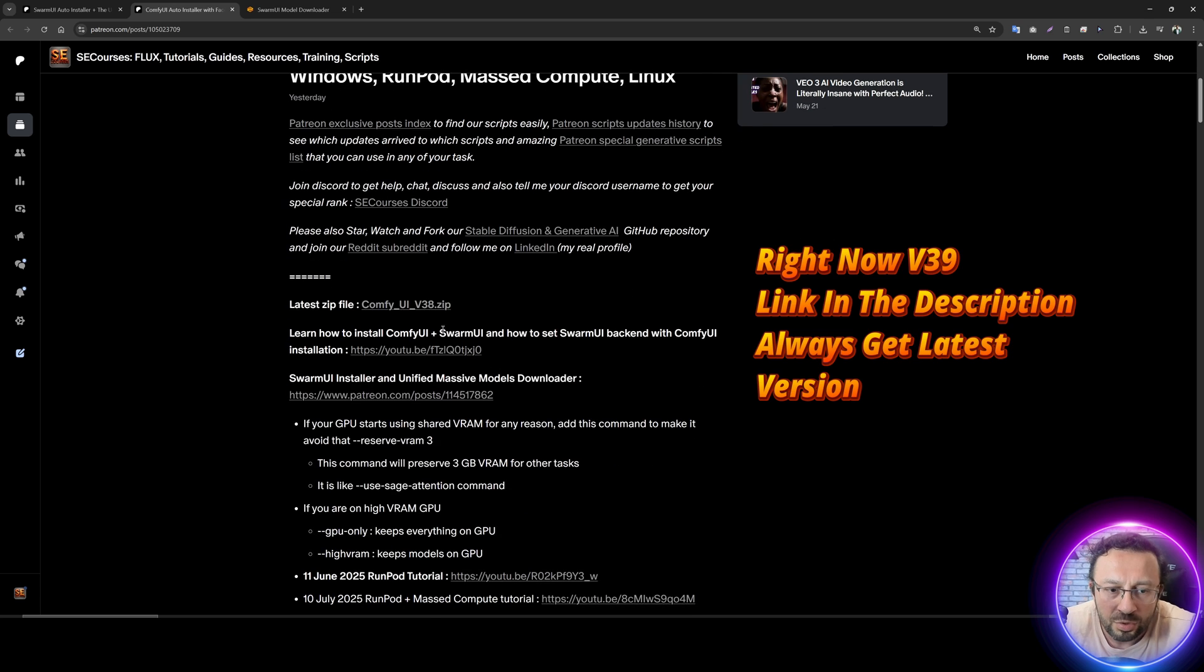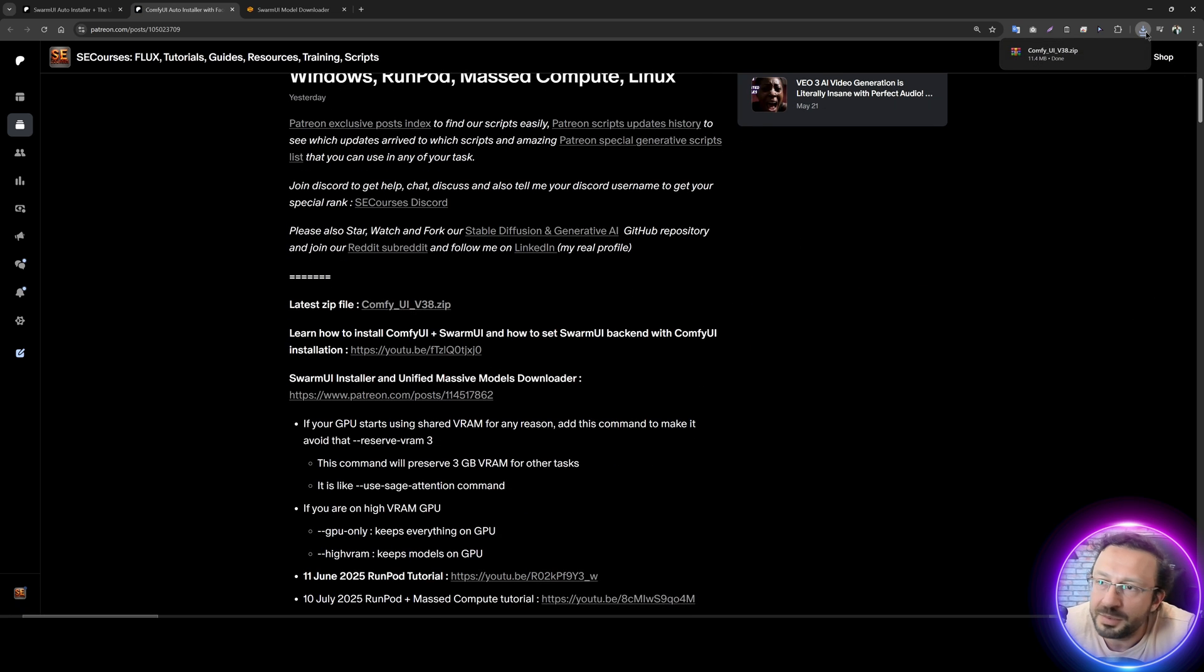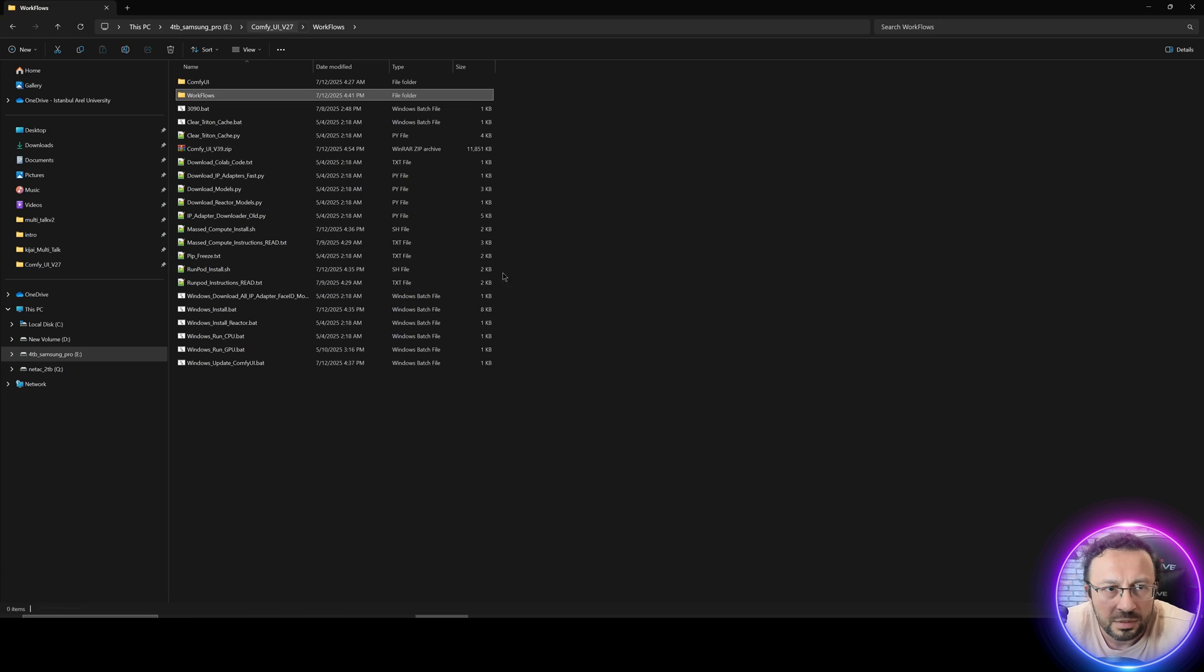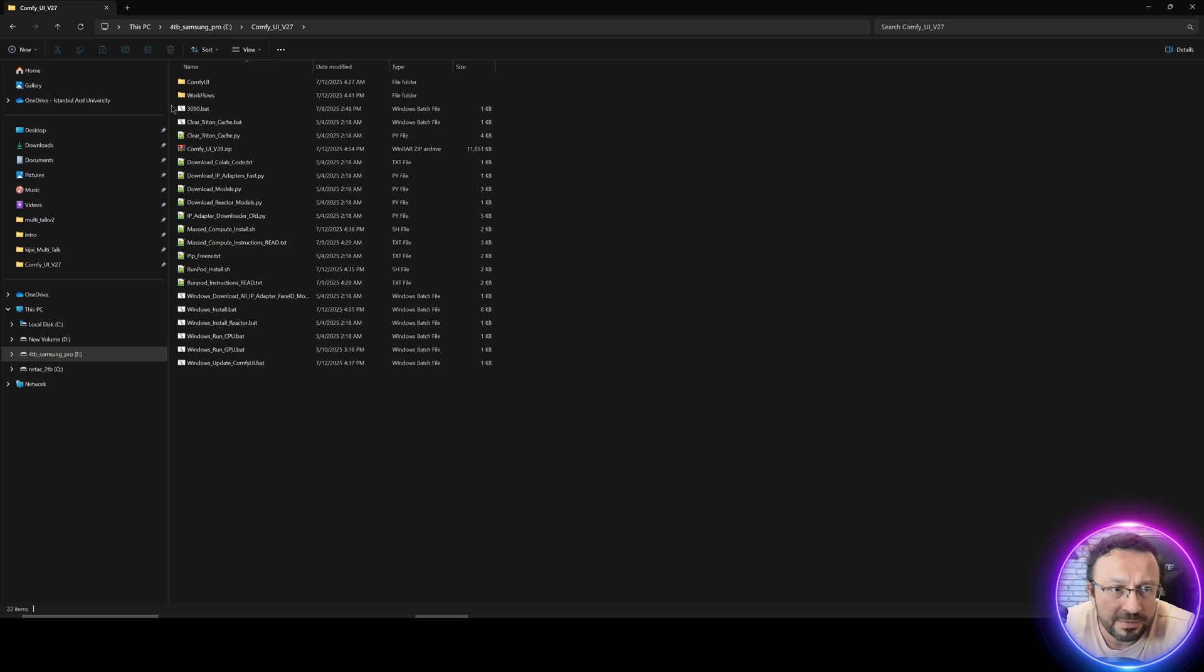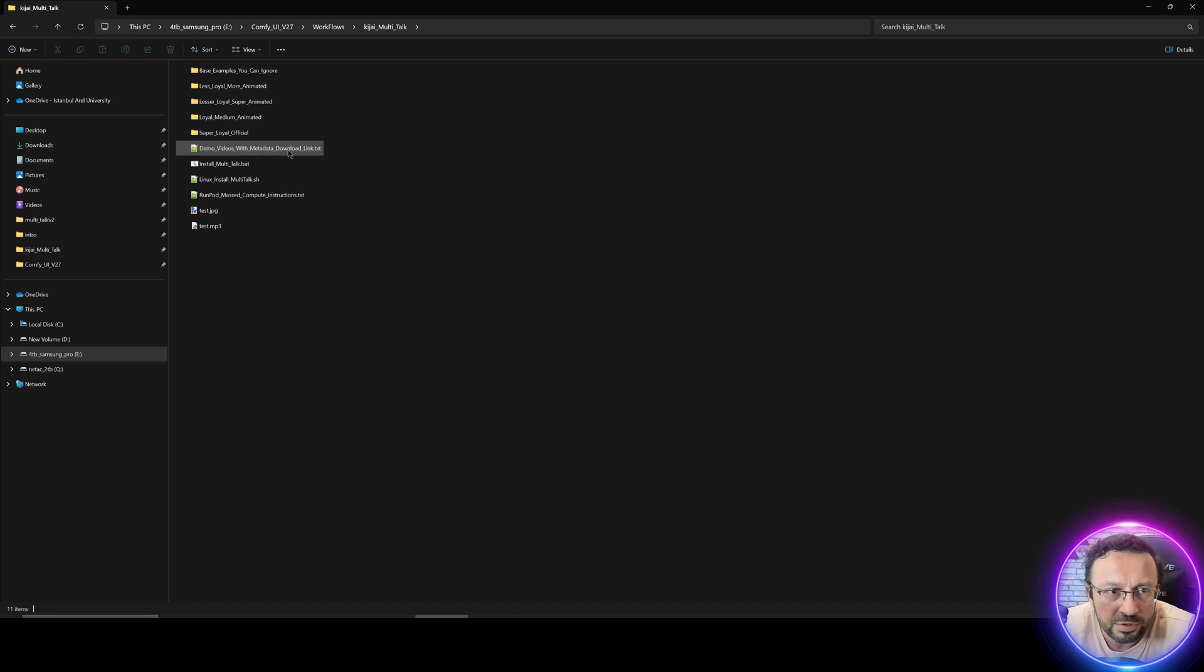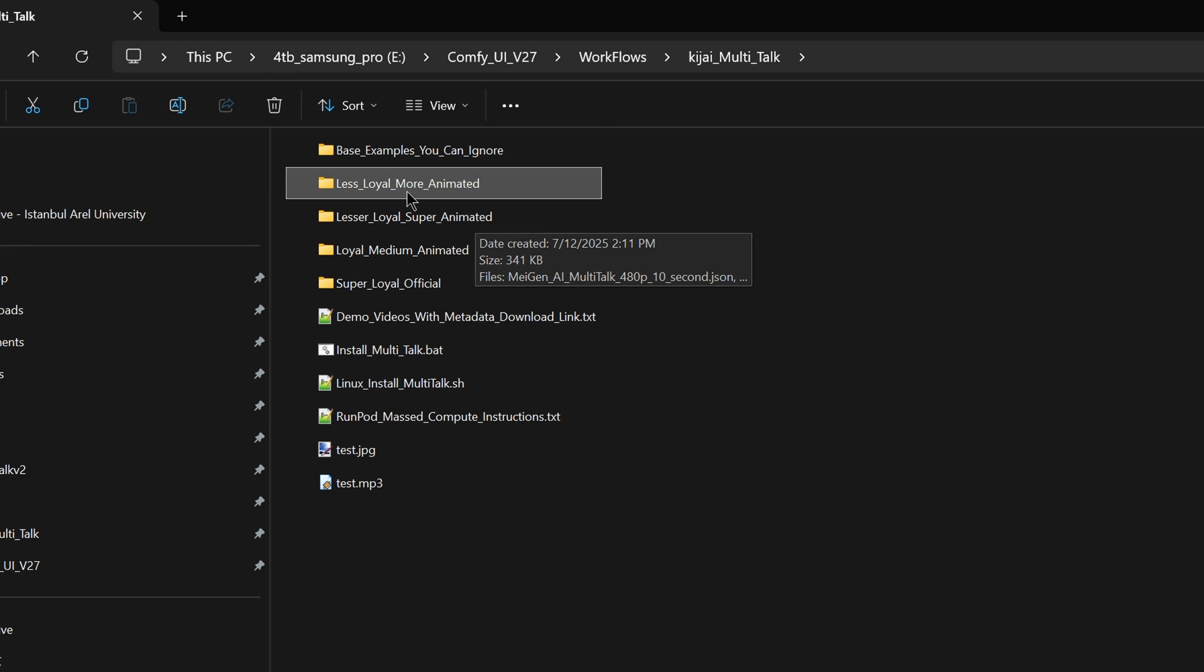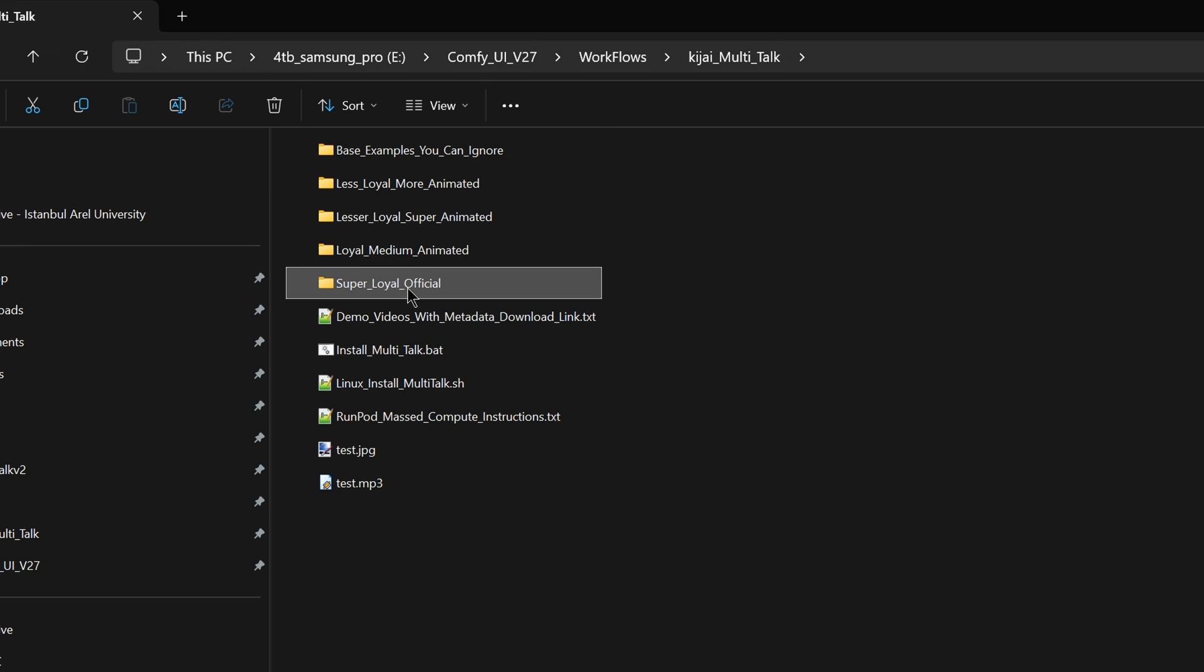After that, download the latest ComfyUI version 38 zip file. It can be a bigger version too. So what is different with this new zip file? When you enter inside the workflows inside KJ Multitalk, now you will see four presets.